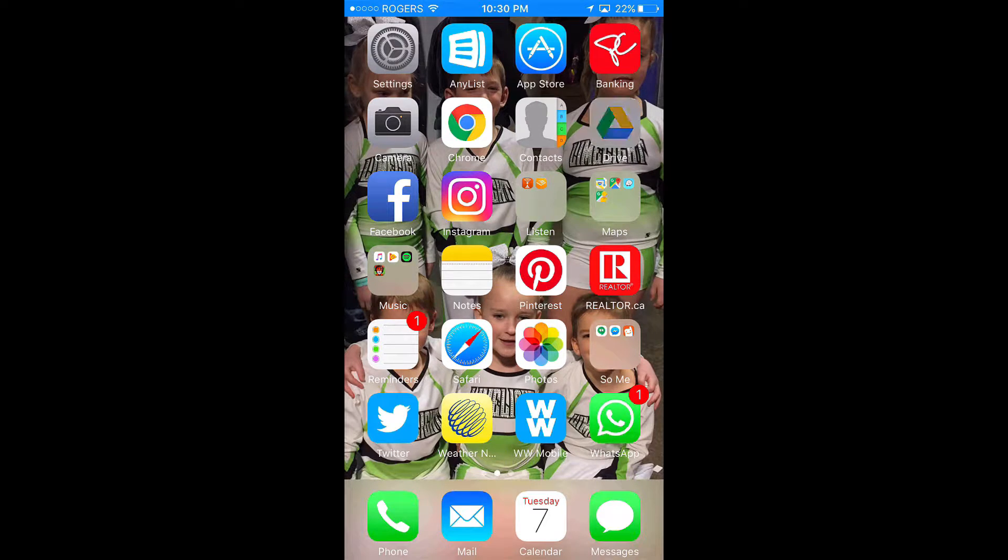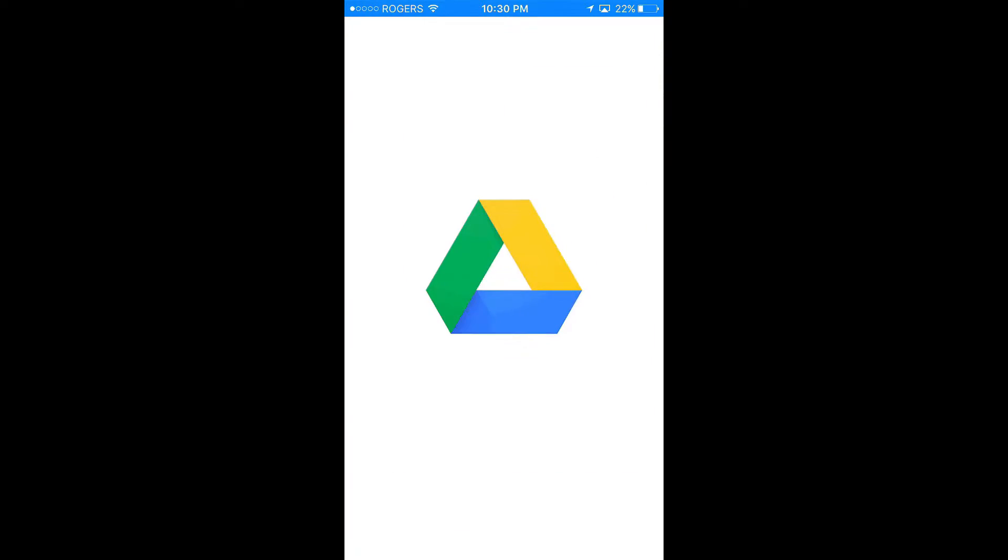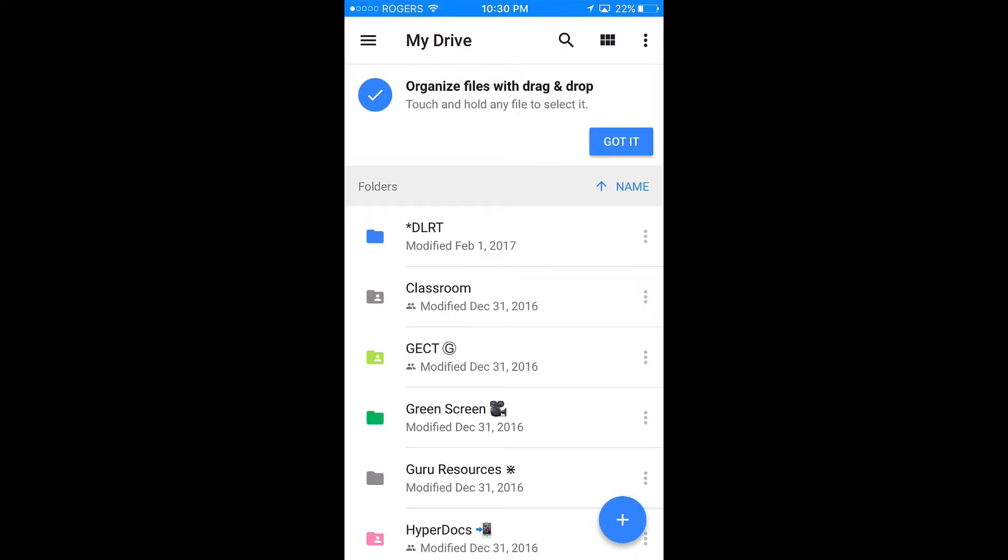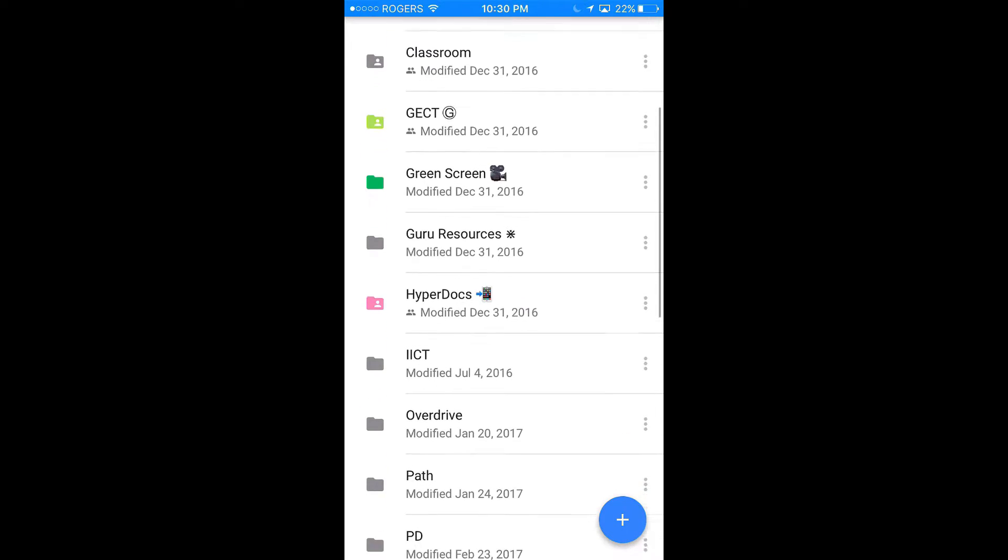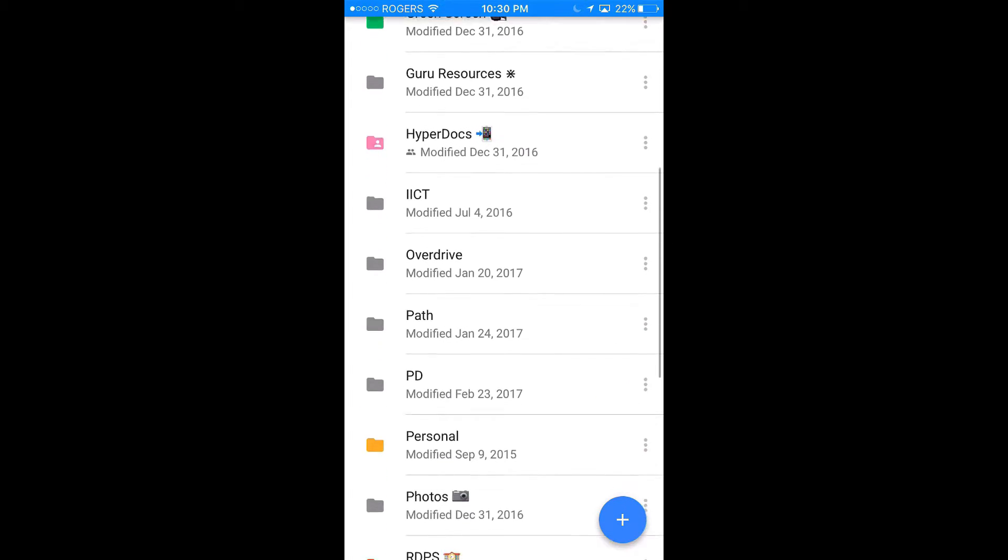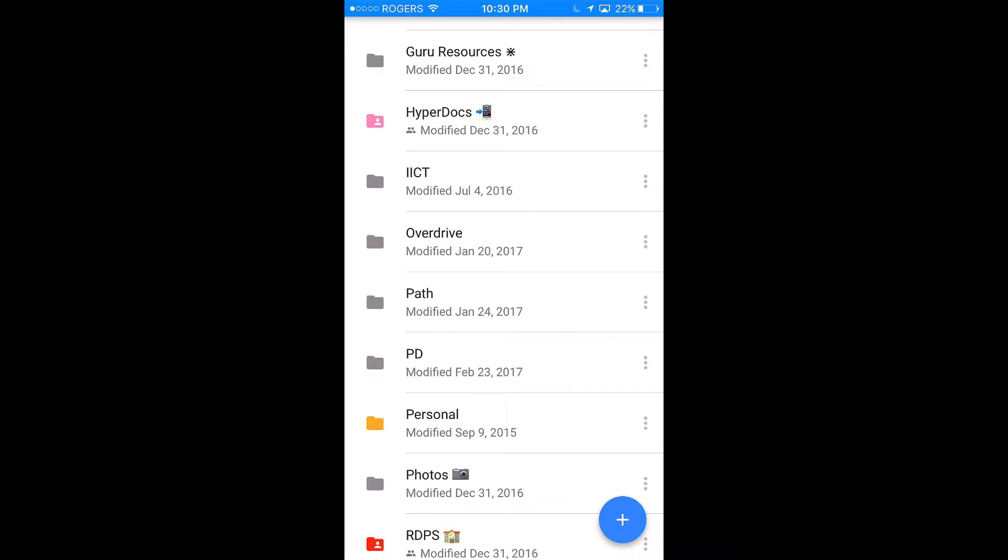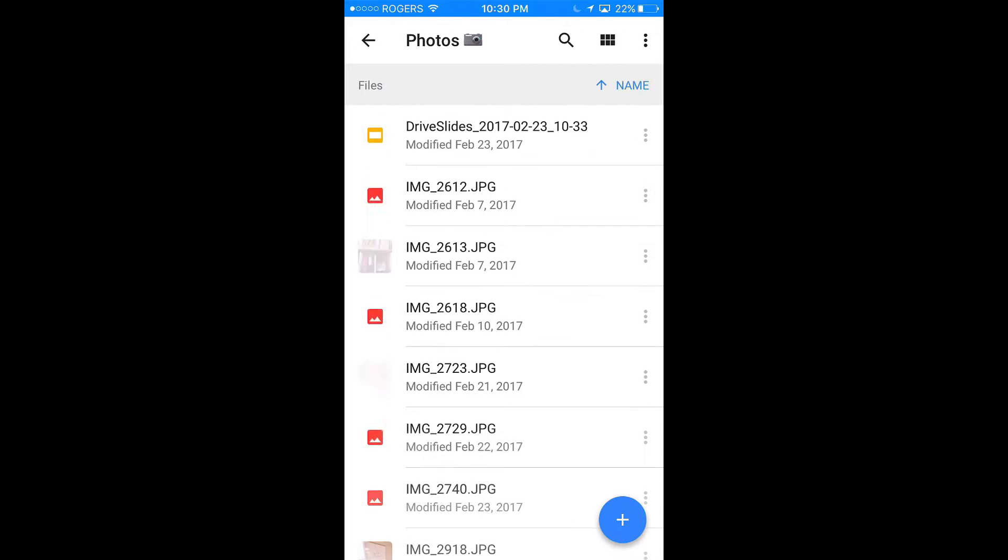In order to do this, you need the Google Drive app on your mobile device. Open it up and go to the folder in which you want to save the photos. Click it and it will open.